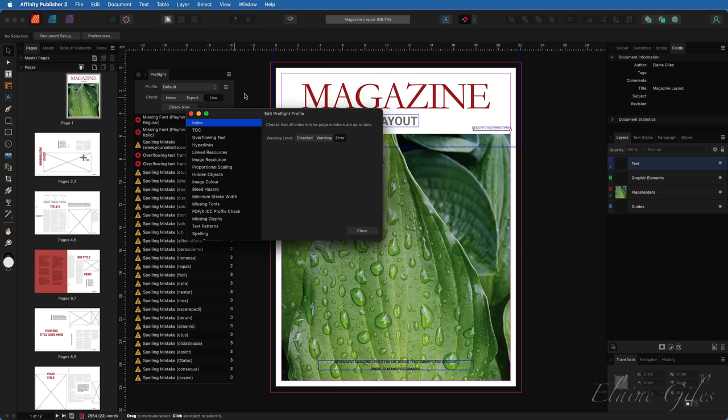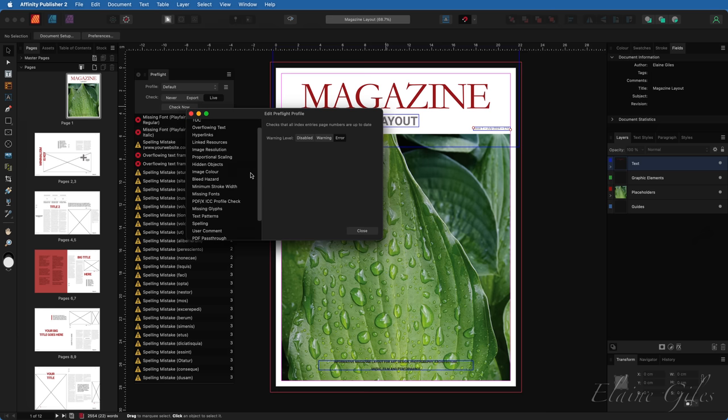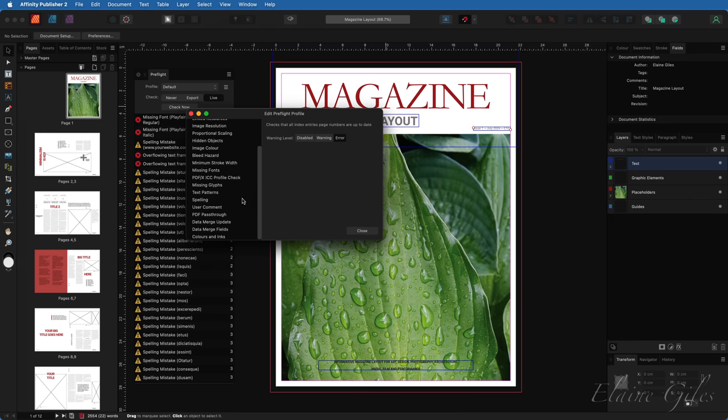If the default profile is active, it will create a new custom profile as soon as I make any changes. If it's set to any other profile, that profile is opened for editing. So the custom change I need to make here is to do with the spelling. On the left-hand side, we have a long list of all of the elements checked in pre-flight. So all I need to do is scroll down and find spelling.